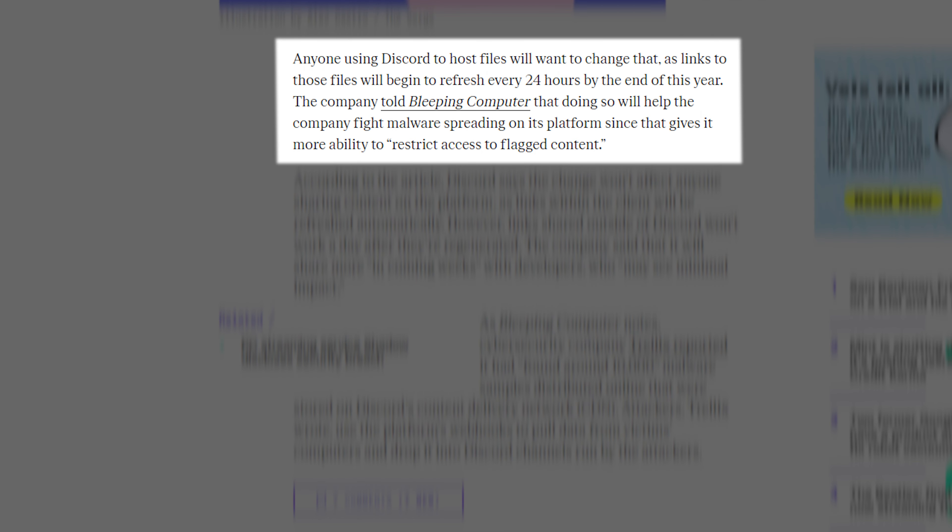Anyone using Discord to host files will want to change that, as links to those files will begin to refresh every 24 hours by the end of this year. The company told Bleeping Computer that doing so will help the company fight malware spreading on its platform, since that gives it more ability to restrict access to flagged content.